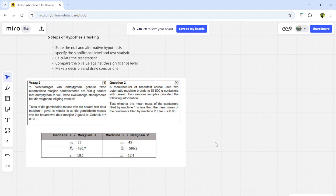Today we'll be dealing with two independent populations. For two independent populations, you'll be given two different population means, two different population standard deviations, and two different population sizes. Sometimes they give it to you in a table, sometimes in a scenario in words. You have to know how to identify those key values — the sample sizes, the sample mean, and the standard deviation.